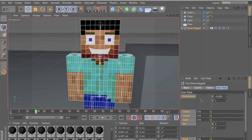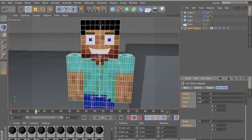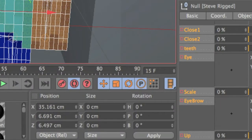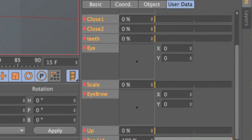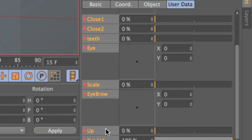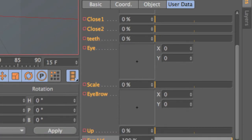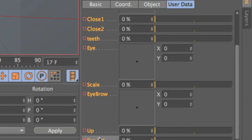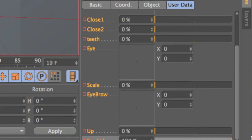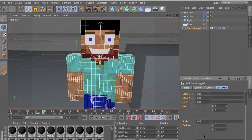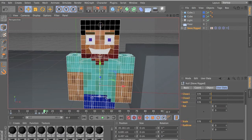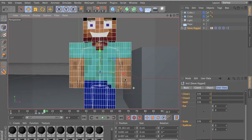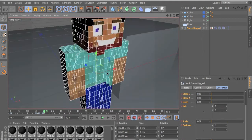And we can make him blink by just clicking - hold control and then close the eye. And it's on record, so it will automatically do that. And now he should blink. Yeah, he's blinking. So yeah, make sure to download my rig, I think it's pretty cool.